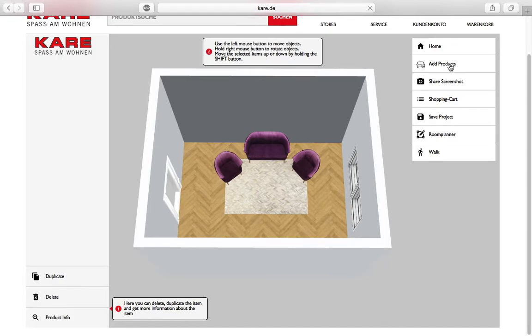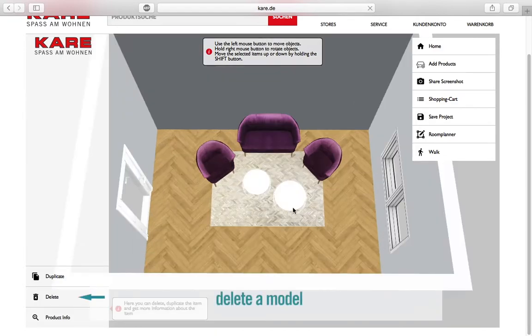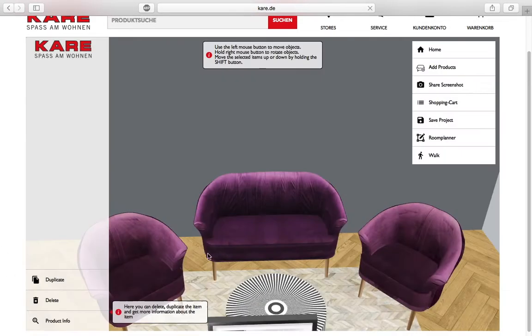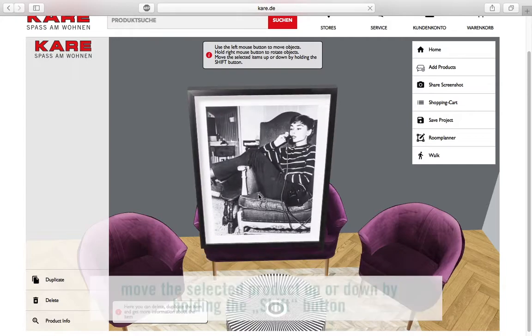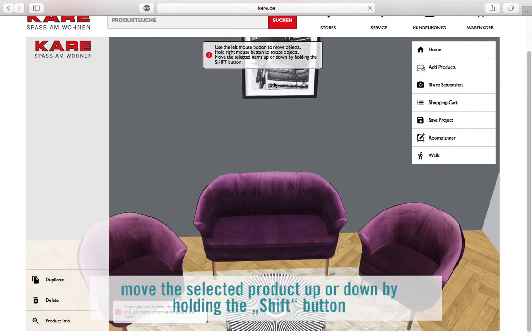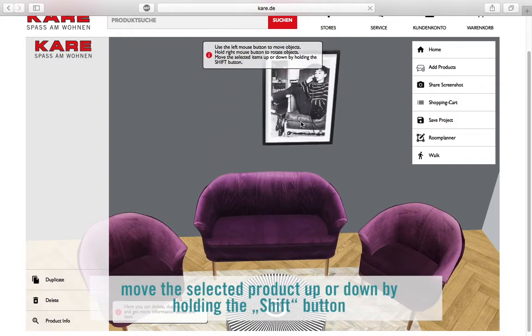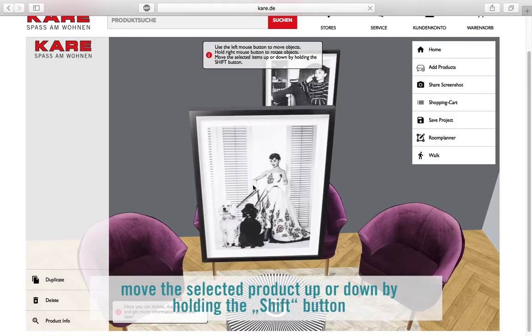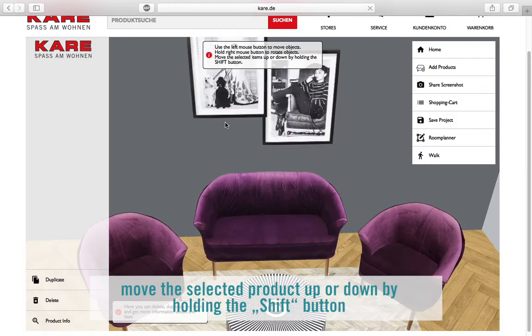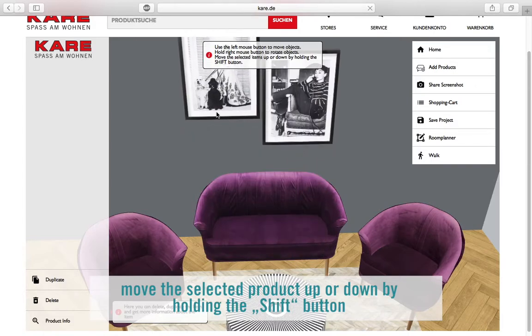If you want to delete a model, you have the option to delete it on the bottom left. Now, starting with the pictures — to move a selected product up or down, you simply just have to hold the shift button.